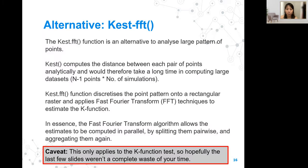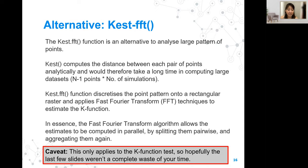An alternative for the K test is to use the K test FFT function. This is an alternative function that analyzes large point patterns by discretizing the point pattern onto a rectangular raster and applying fast Fourier transform techniques to estimate the K function. In essence, it does things in parallel by splitting them pairwise and then aggregating them again. Of course, this only applies to the K function test — so the parallelization approach shown earlier would be needed for other functions.